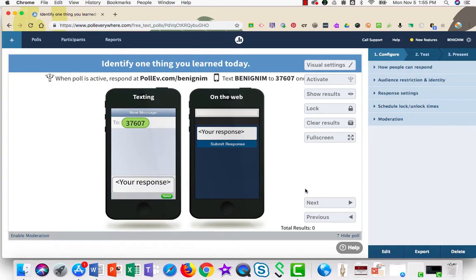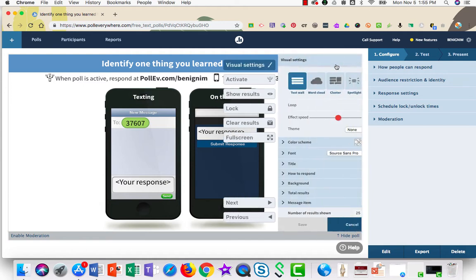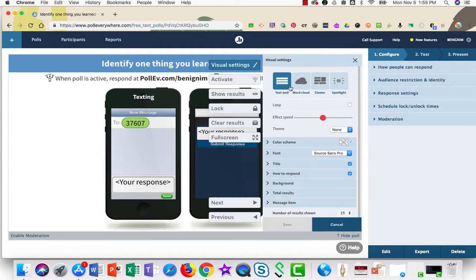When delivering the poll, be sure to check out your visual settings in the upper right-hand corner. This allows you to have a text wall word cloud, cluster, or a spotlight.